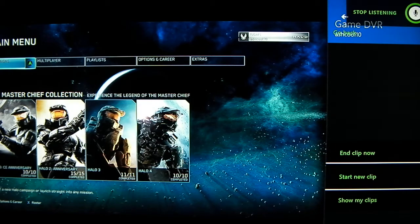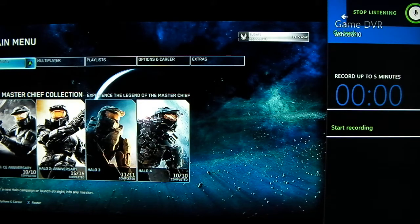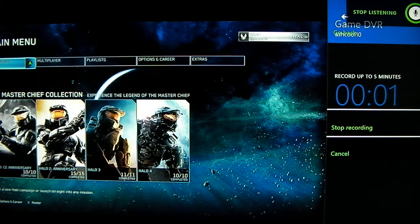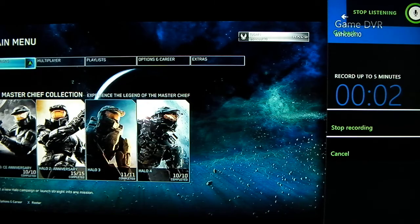Then all you have to do is hit Start New Clip, and then start recording.